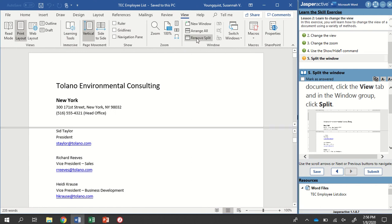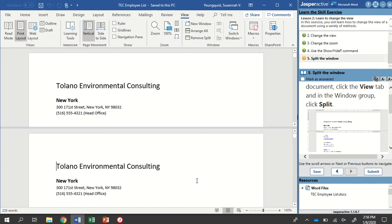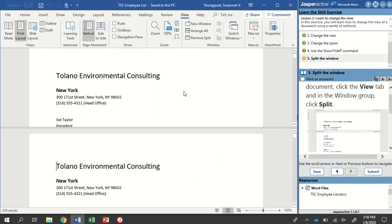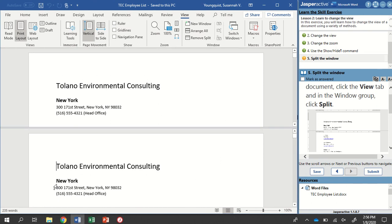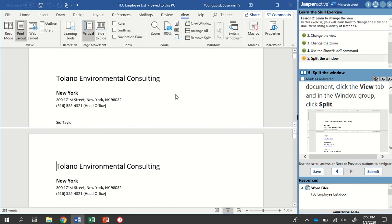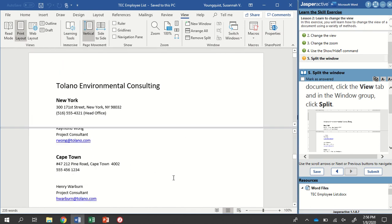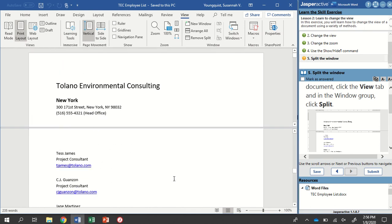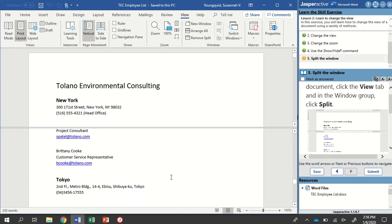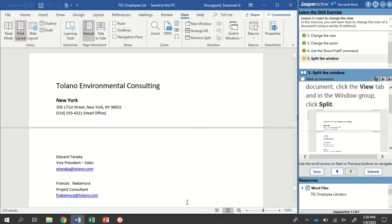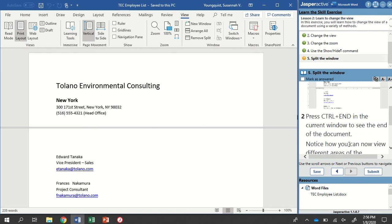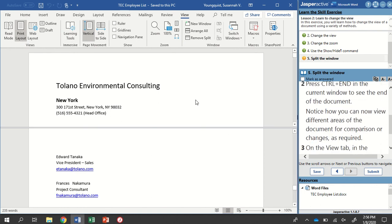When I click on this, this is actually going to split my screen, so I can see the document, the exact same document, but in two different places. So maybe I need to add some of this information to the bottom of my document. It makes it a lot easier to be able to see two sections at once.